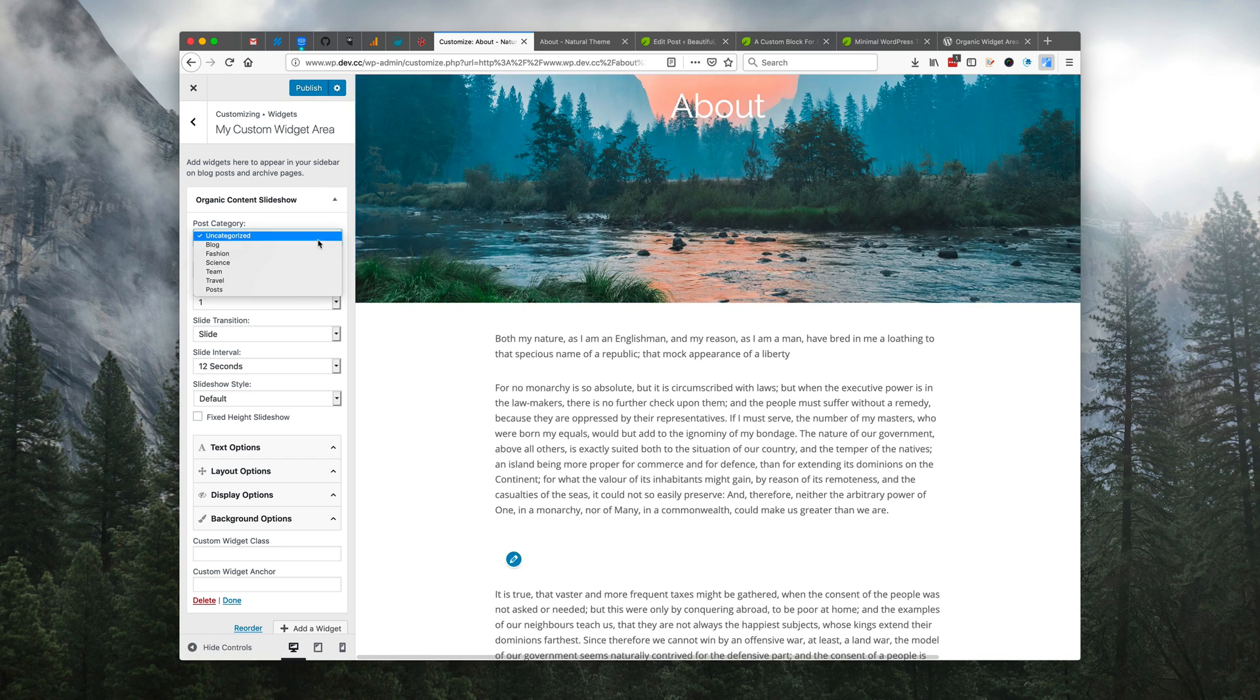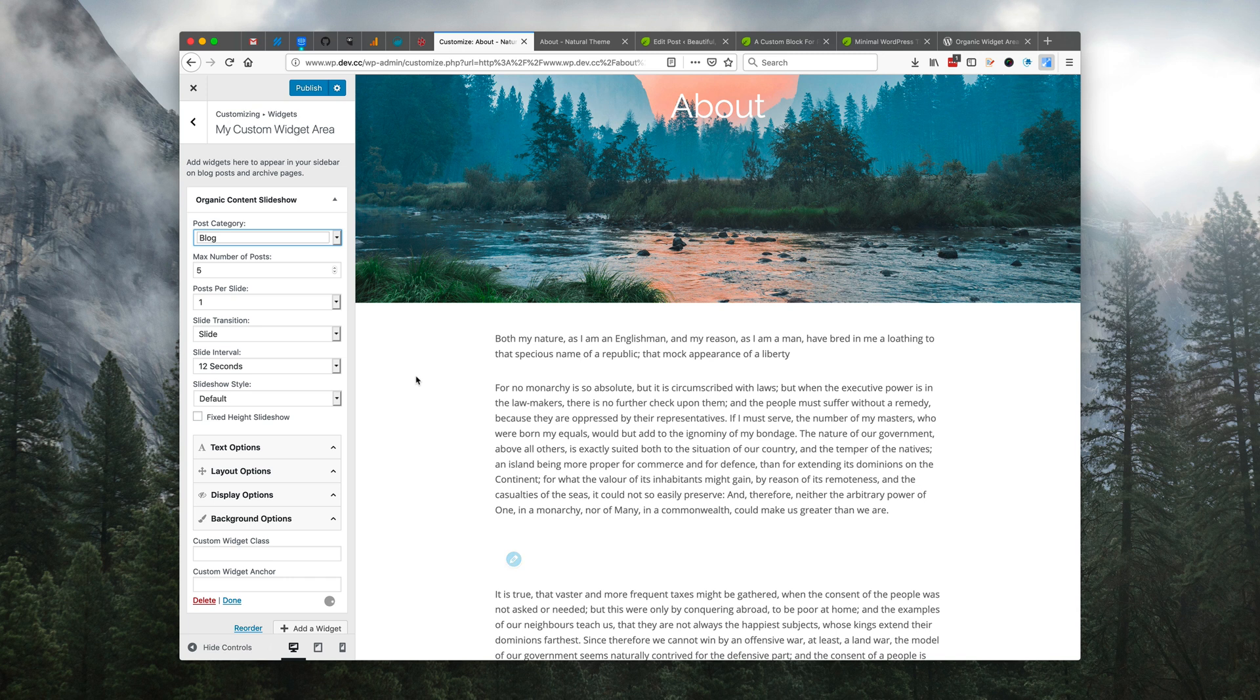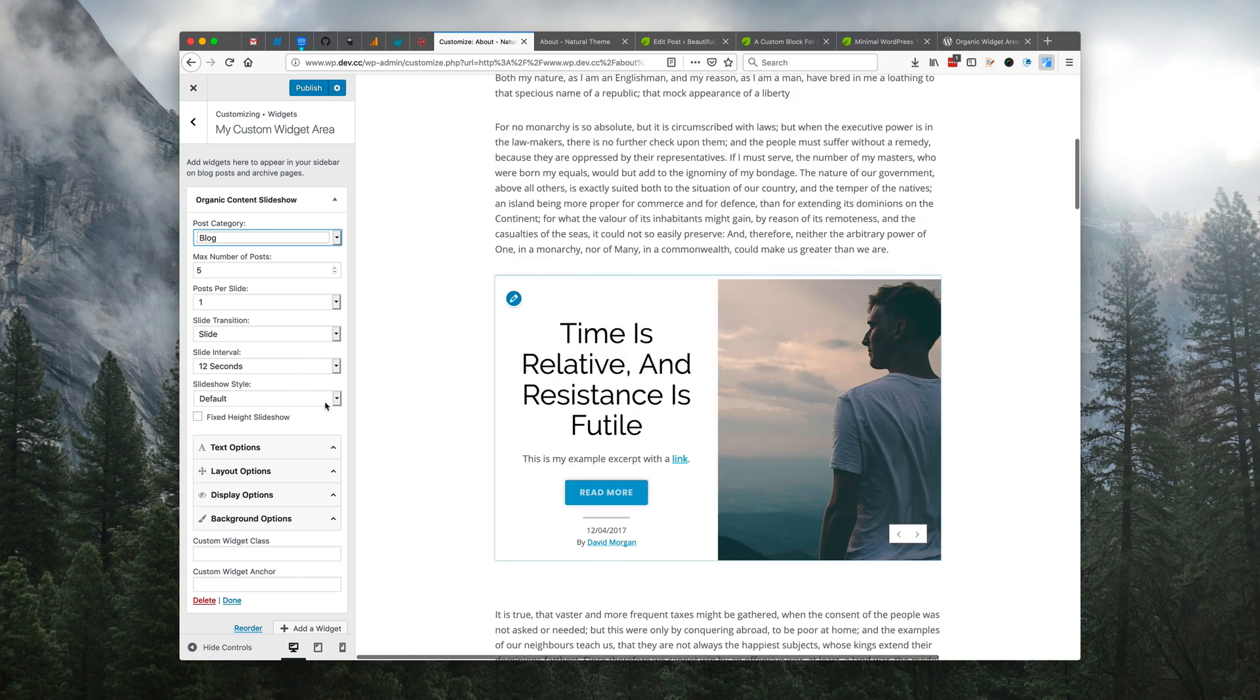We'll choose our options here. We'll choose a category of posts that we want to be displayed in our slideshow, and then we can choose the style.